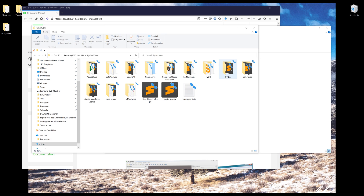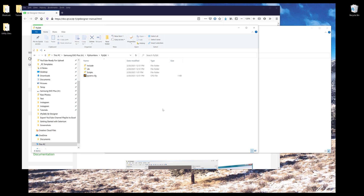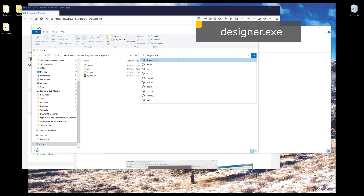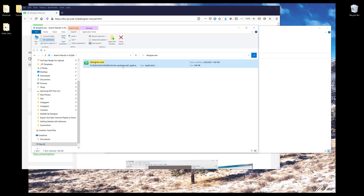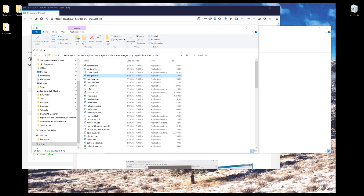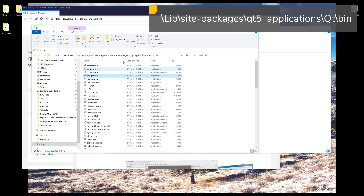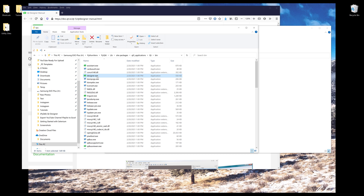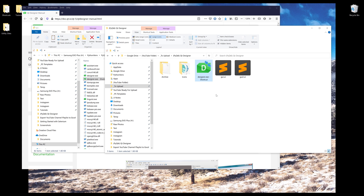Go to the PyQt 6 directory. If you're using the default Python environment, the navigation is basically the same. Use the search bar and search for designer.exe. Once you find it, open the file location. For my environment, the designer binary is saved under site-packages, Qt6 applications, Qt, and there's the application. I'm going to create a shortcut and copy it to my project folder, which gives you quick access to directly open Qt Designer.